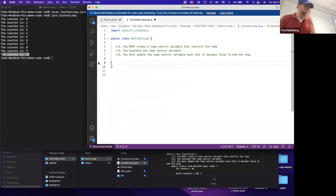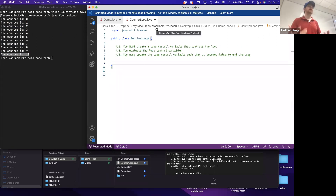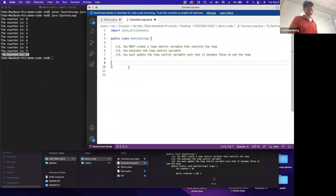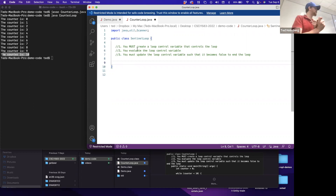Now let's look at the sentinel-controlled loop. I'm going to import the Scanner class so I can build a Scanner object to make this more interactive. I'll define a new class called SentinelLoop and add the same three comments - whether sentinel or counter-controlled, I still need those three basic criteria: a loop control variable, an evaluation, and an update.